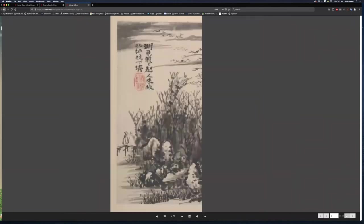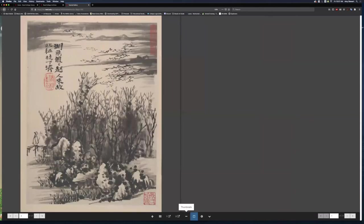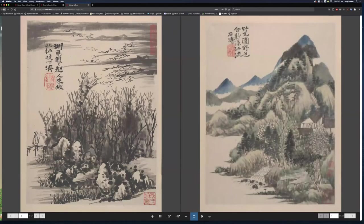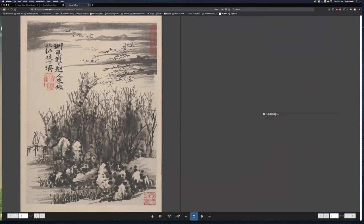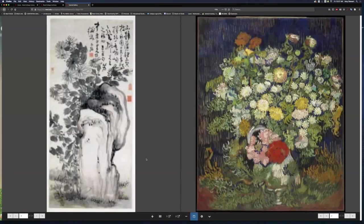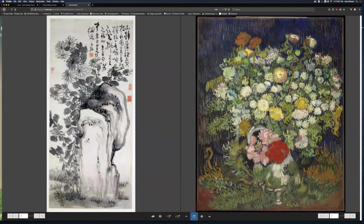If I would like to compare two images, I click the Split View button, and then I can page through either set of images. When I want to return to my workspace, I hit the Back to my workspace button down below.